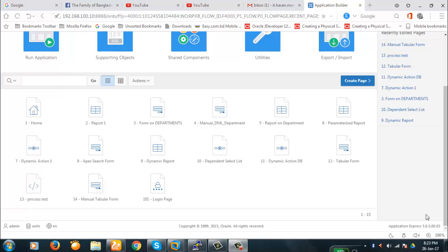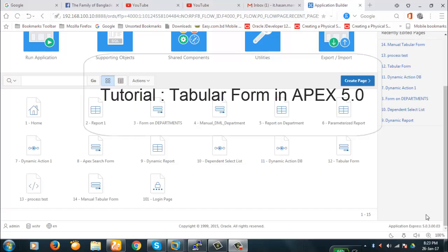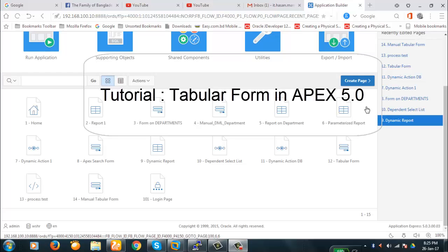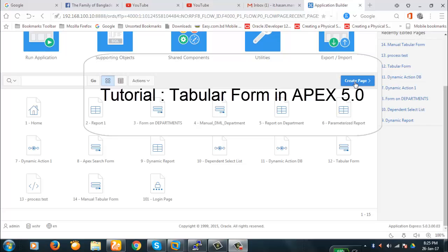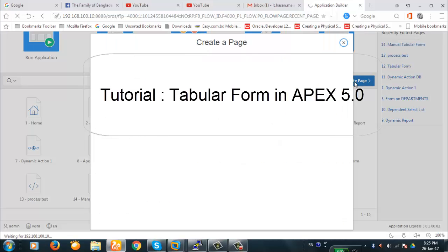Hello viewers, today we're going to discuss master-detail forms and tabular forms. Our example today will create a master-detail form where the master form will be the department and the detail will be the employees. Let's begin with our demonstration.